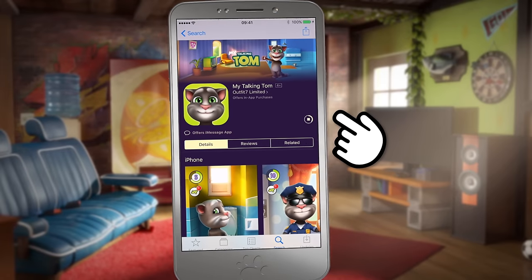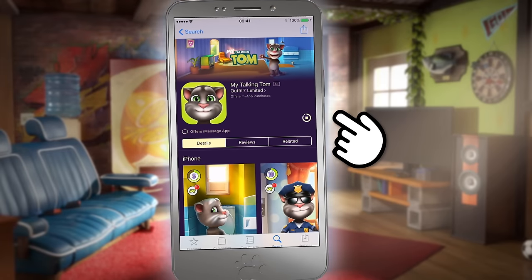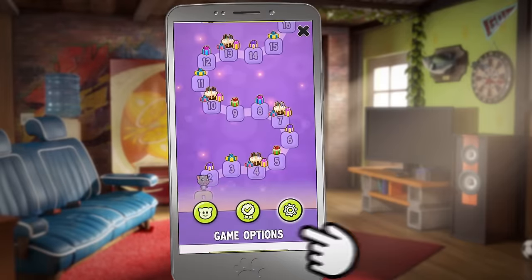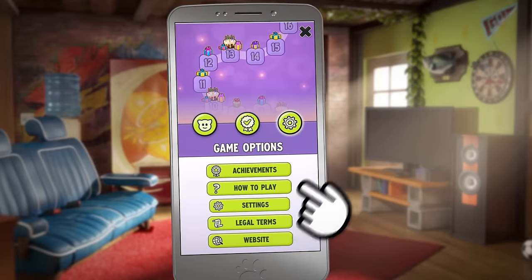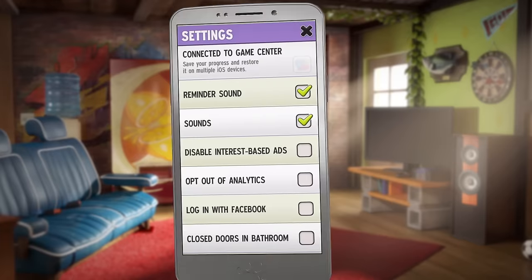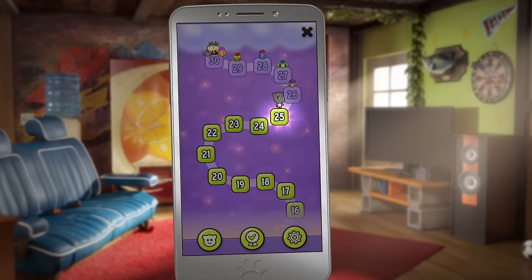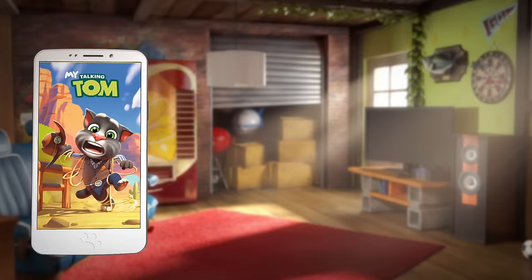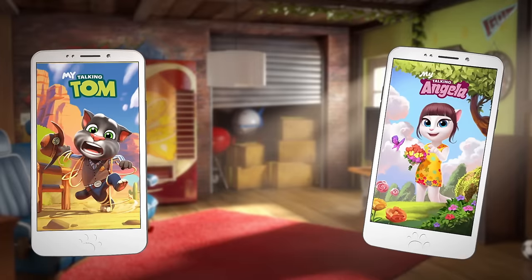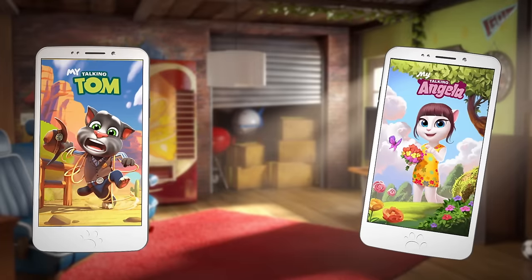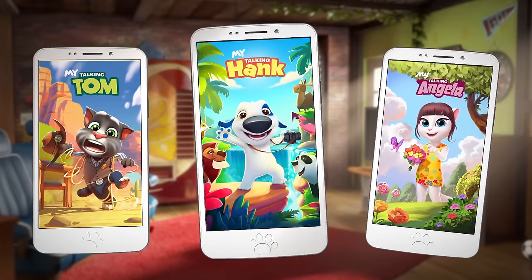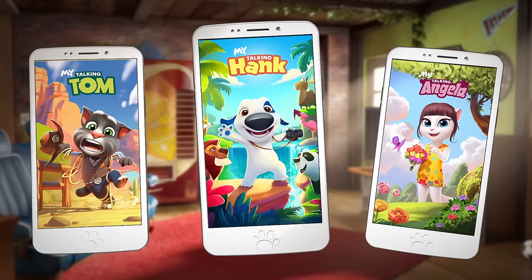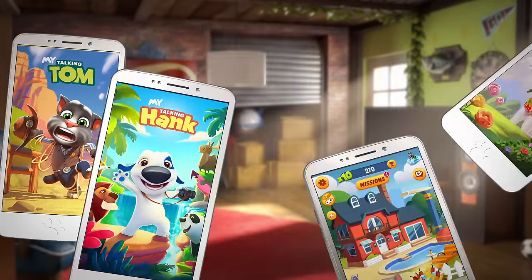You can now download the game on your new device and do the same again: game options, settings, connect to Google Plus or Game Center. This works for My Talking Tom, My Talking Angela, and My Talking Hank. But wait, that's not all!